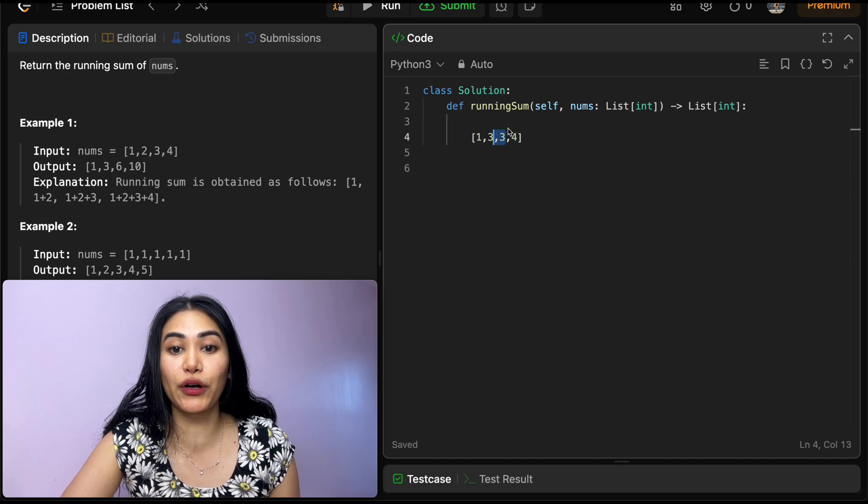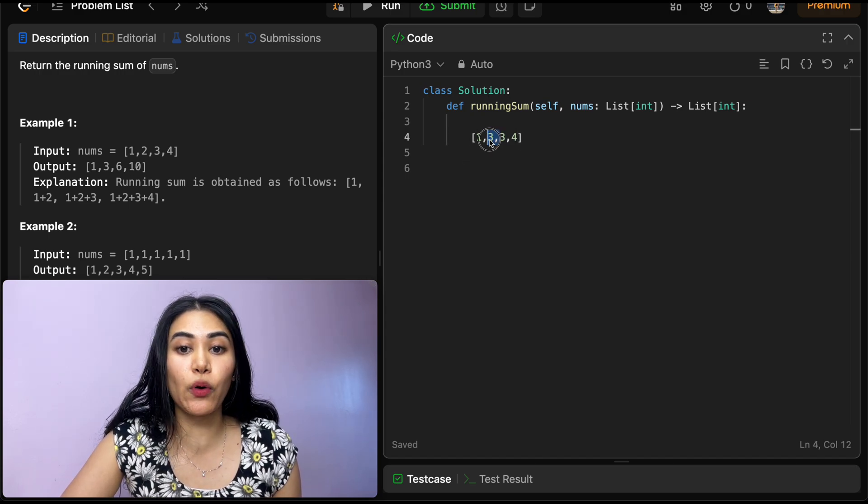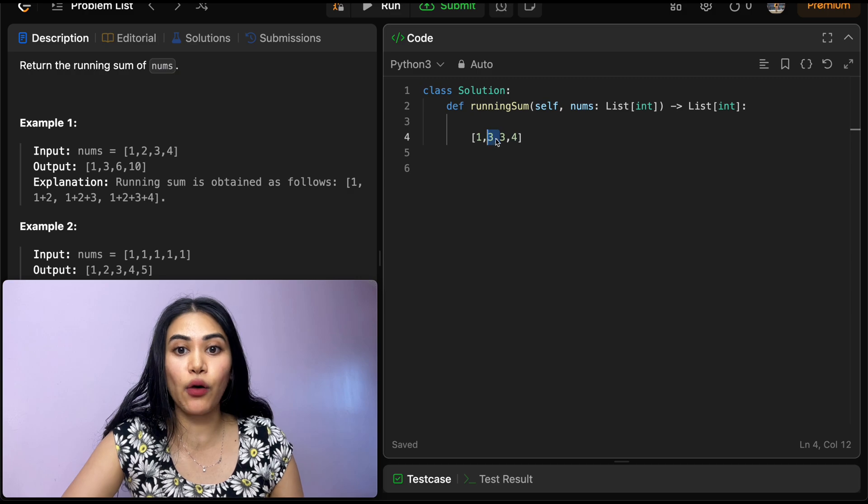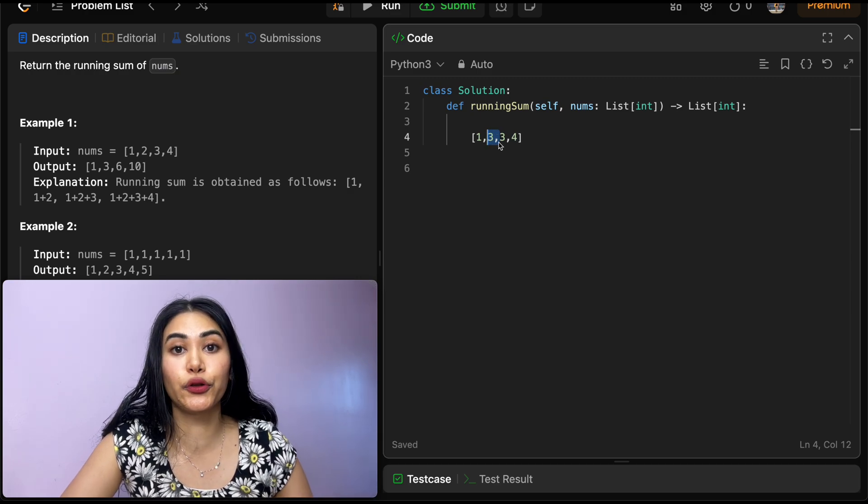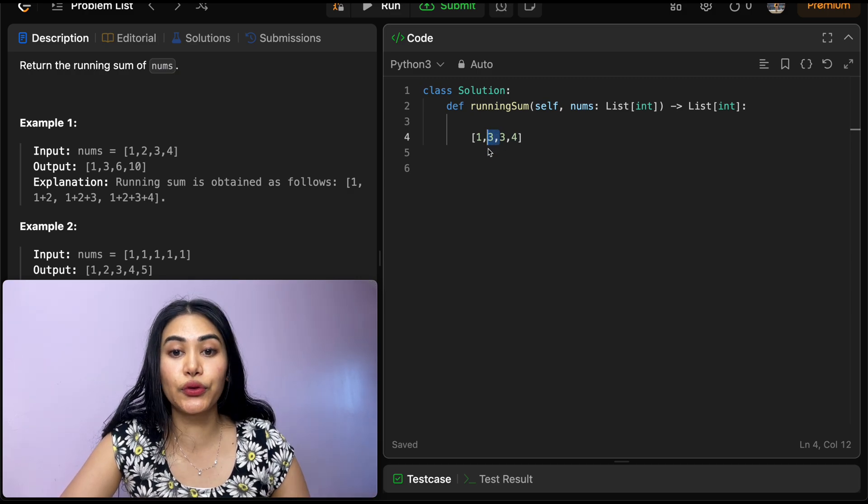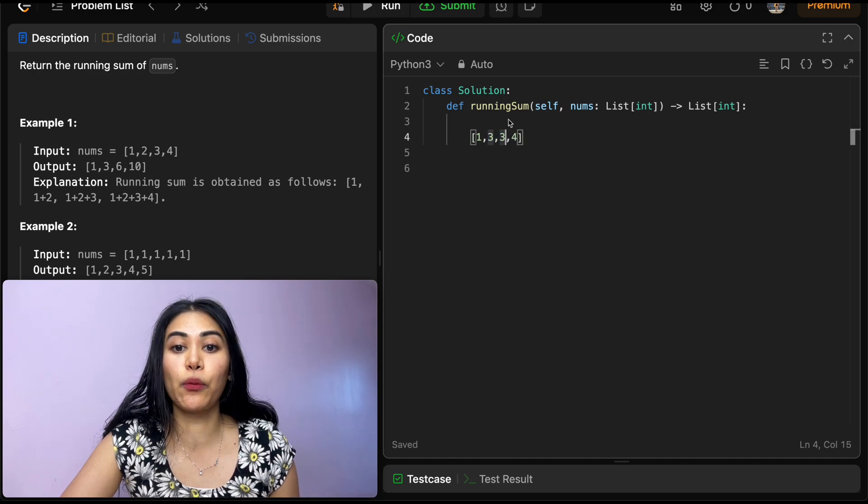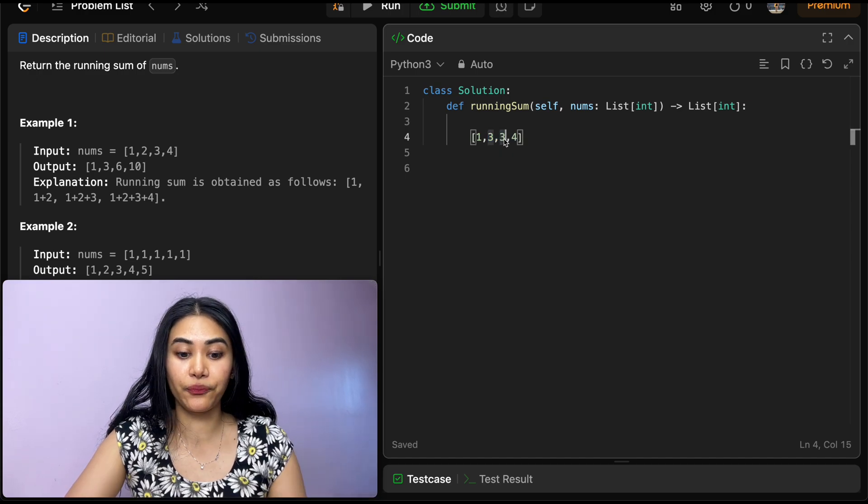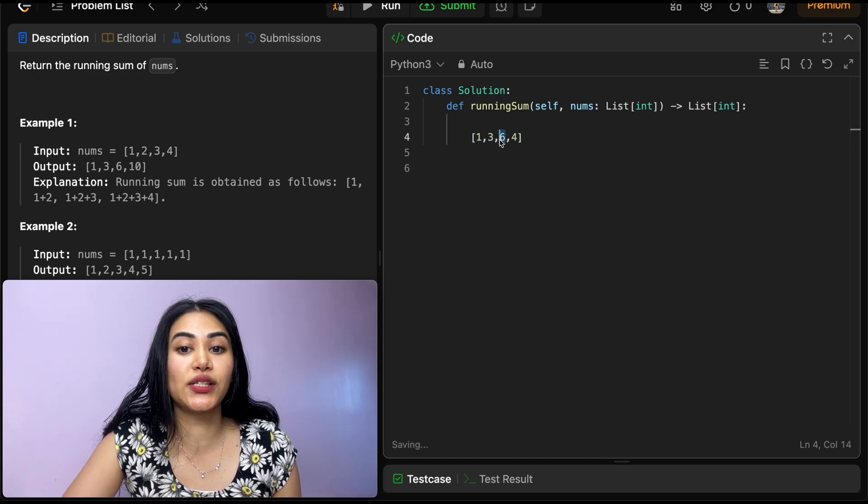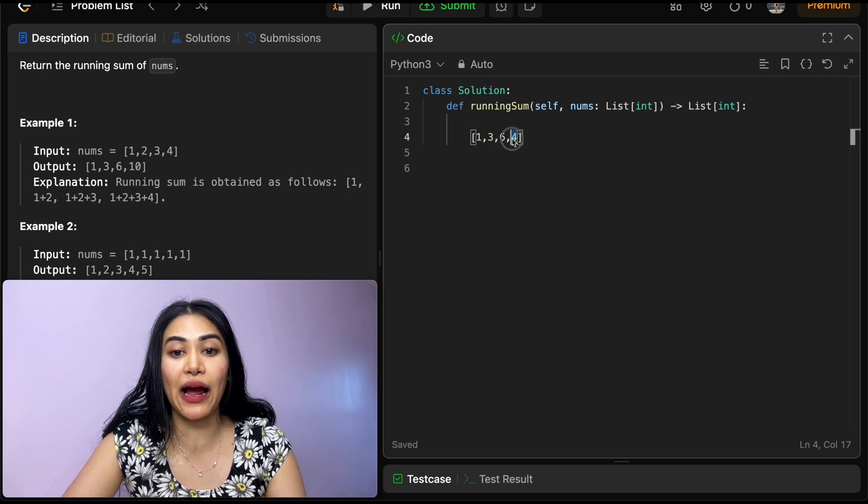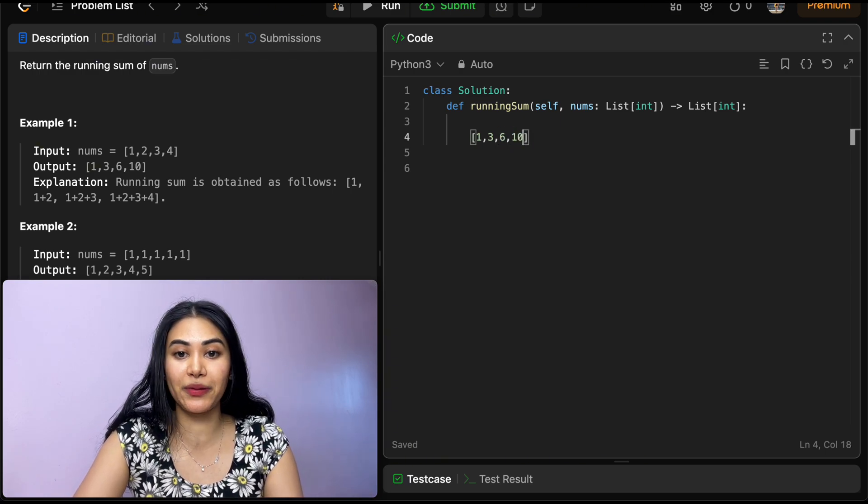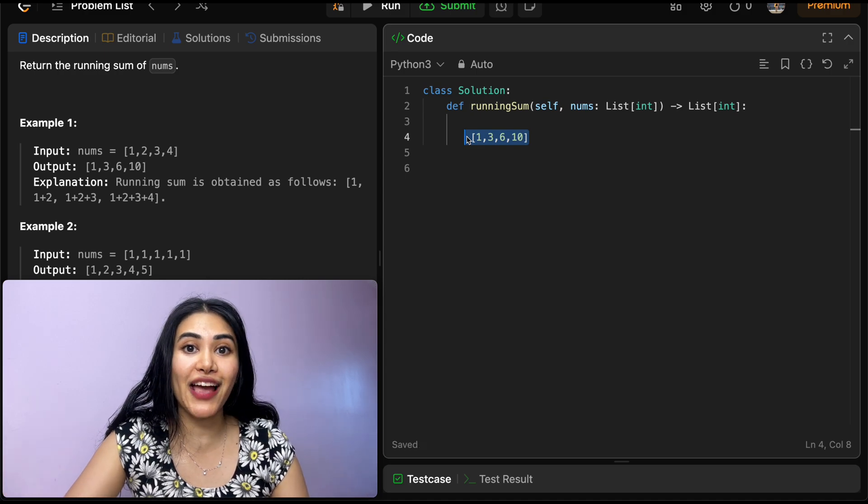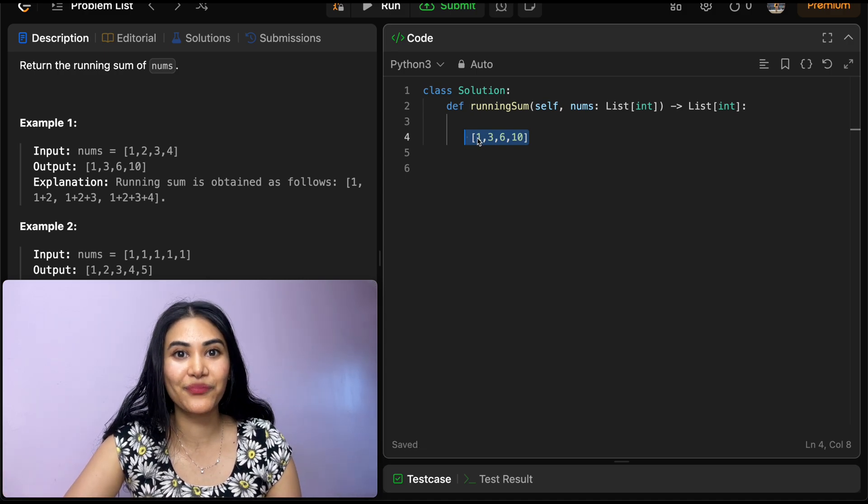So once we get to our next index, we're just going to see what we had in our total up till now, which is stored in our previous index. So 3 plus 3 would be 6. And we're going to write 6 over here. And once we get to 4, all we need to do is just see what we have before us and add that in our current place. So 4 plus 6 would be 10. And we're going to return our newly modified input nums.